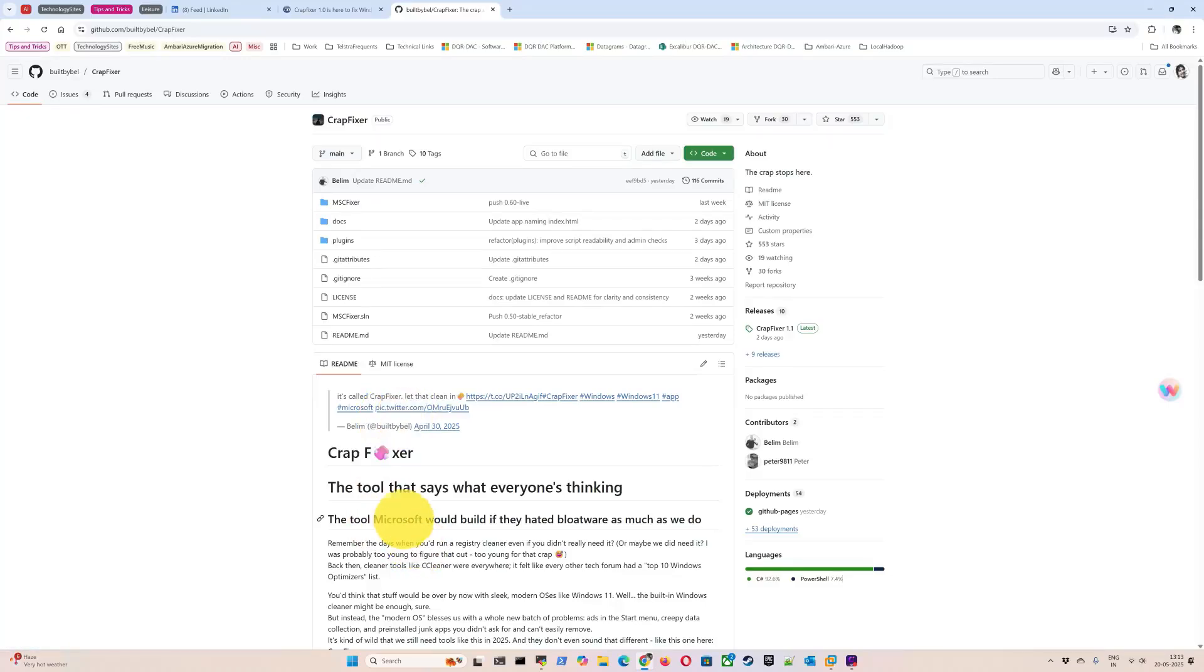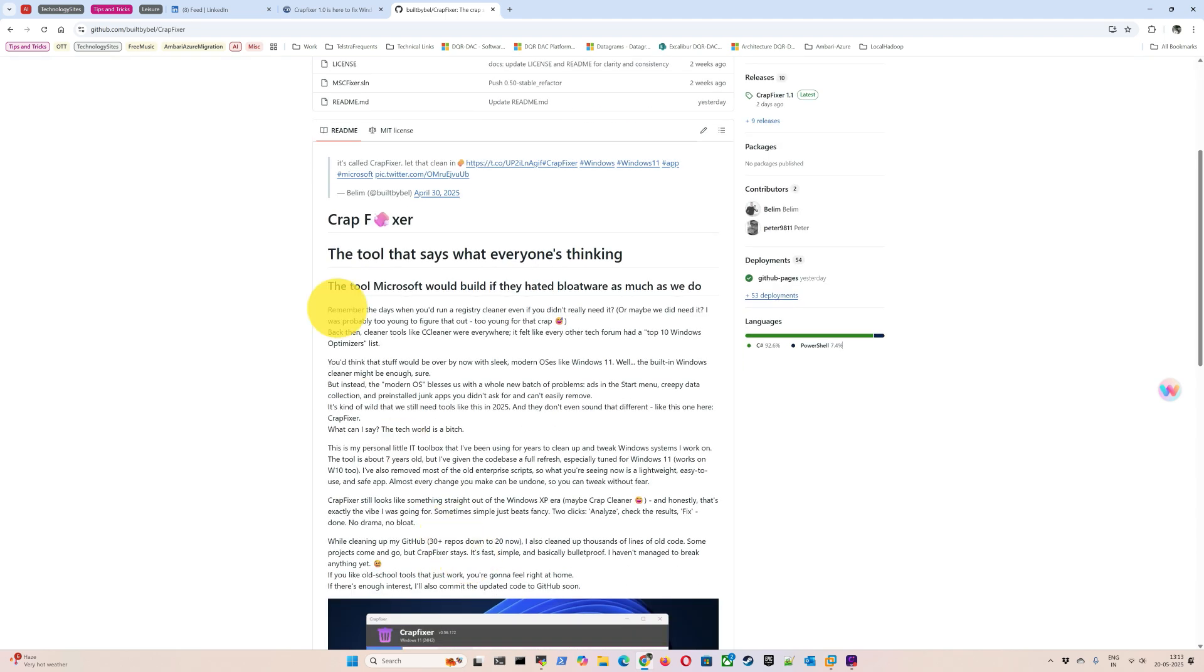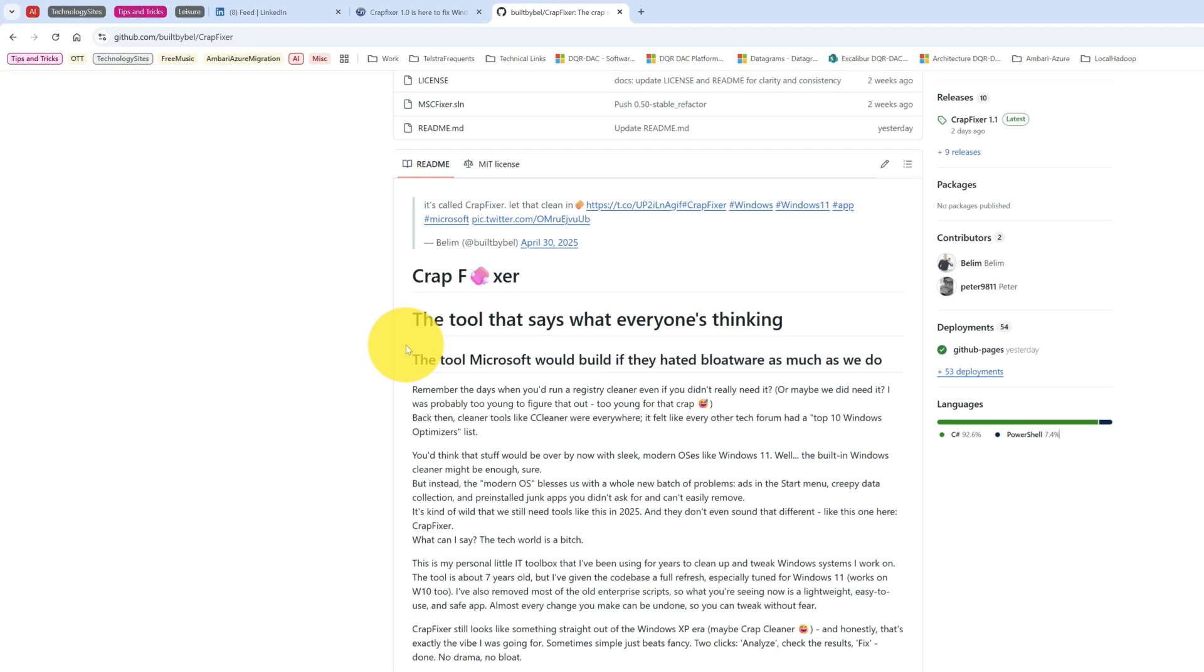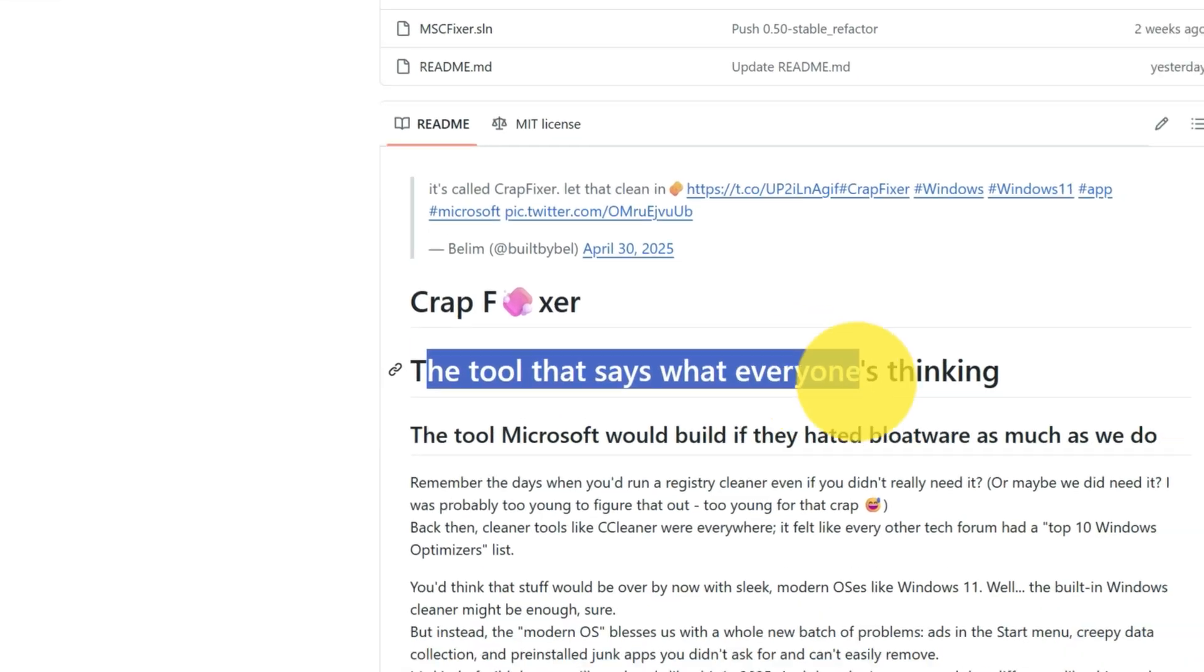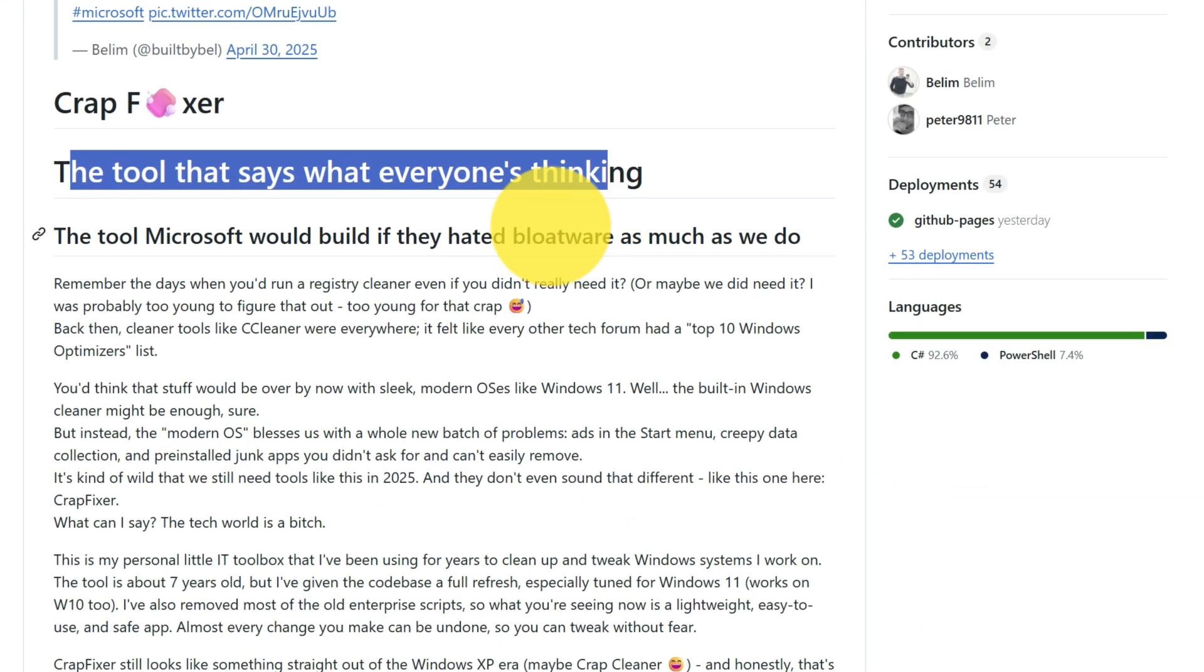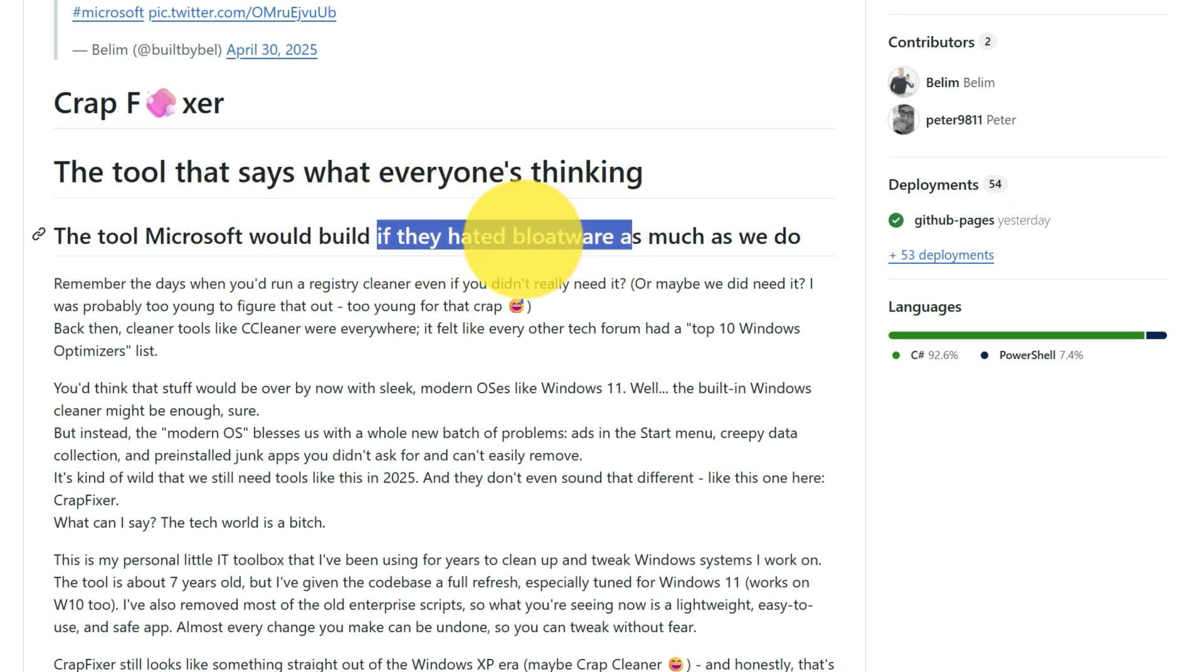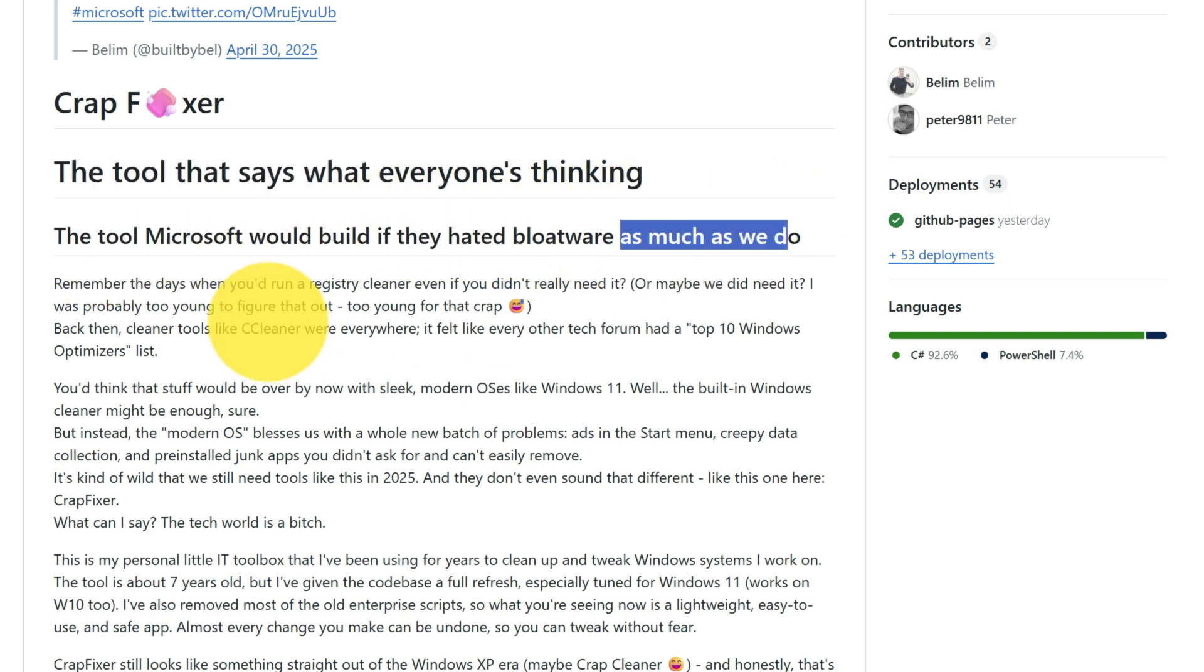Hi everyone. I have come across one tool which is called Crap Fixer. I thought of giving it a try and installing it, so I will share the video of all the process. Basically this is a tool, as the name suggests, it is used to disable different things or debloat Windows. The tool that says what everyone is thinking - the tool Microsoft would build if they hated bloatware as much as we do.